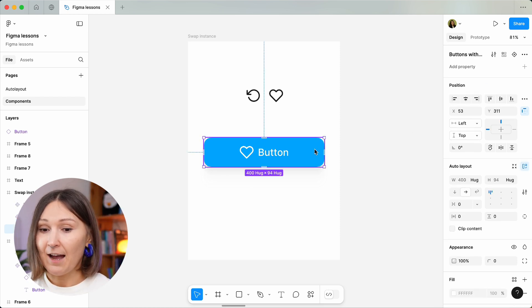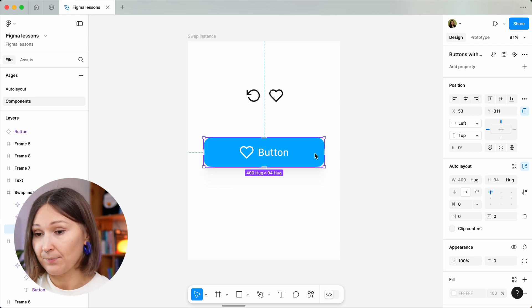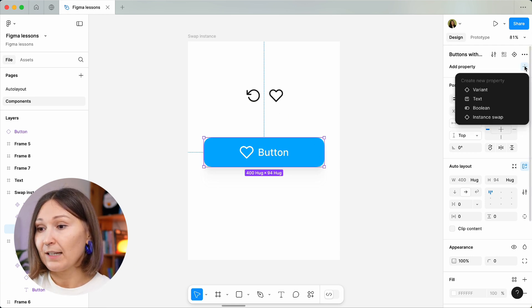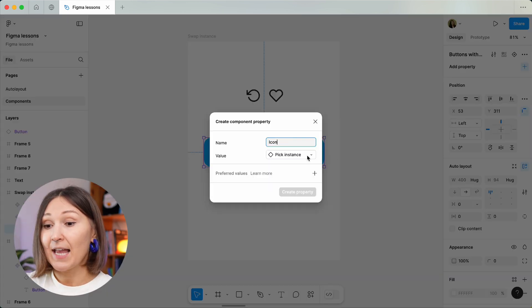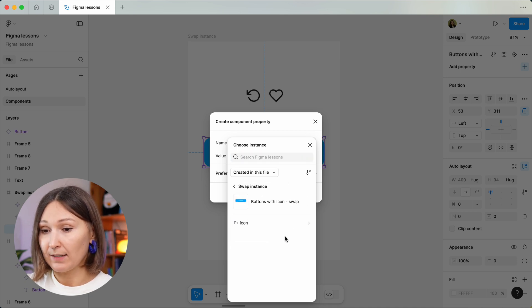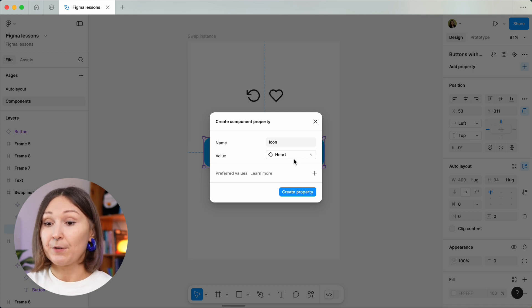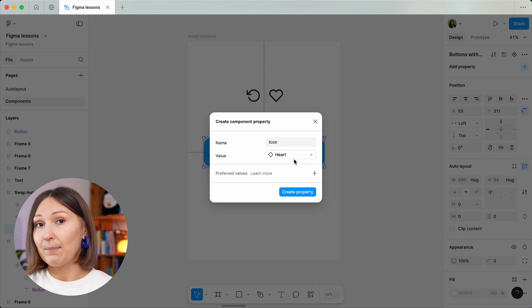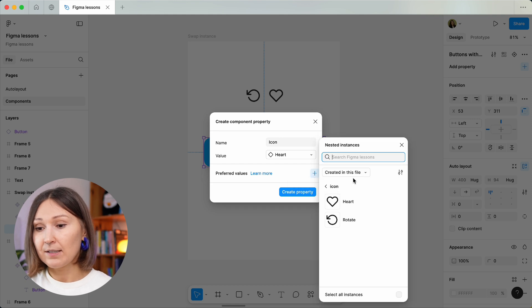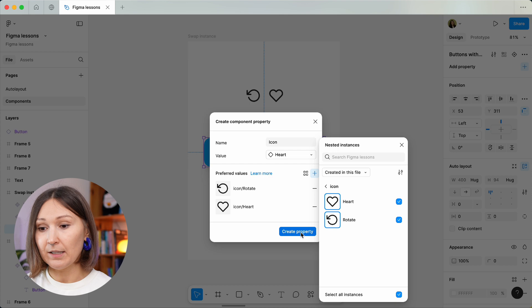Right now we have a main component here and there are two icons that are also main components. In the main component, we can add a property called 'instance swap.' Let's call it 'icon' and pick the default value — in this case, it's going to be our heart. Next, we'll choose the preferred values, indicating which icons we recommend users use in this component. In this case there are only two icons, so I choose them all. And we create this property.